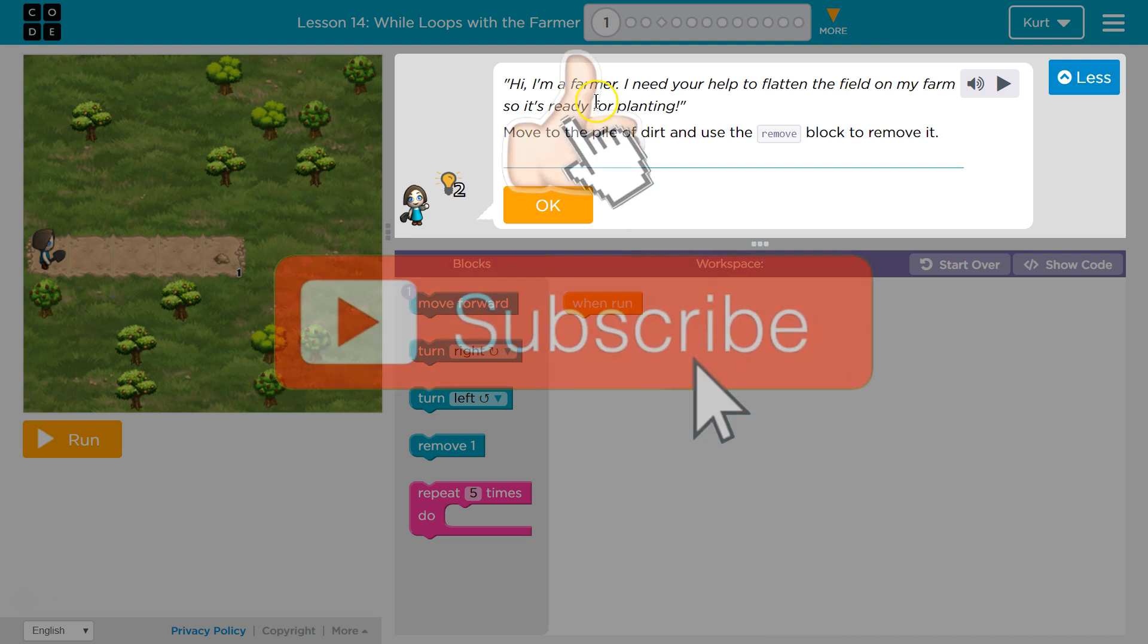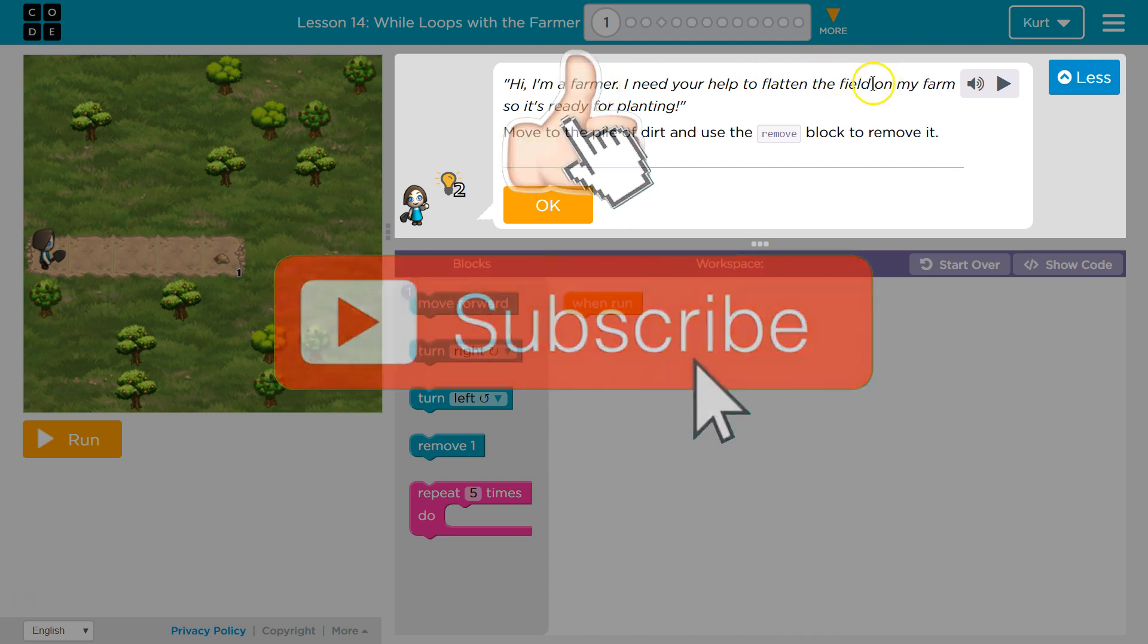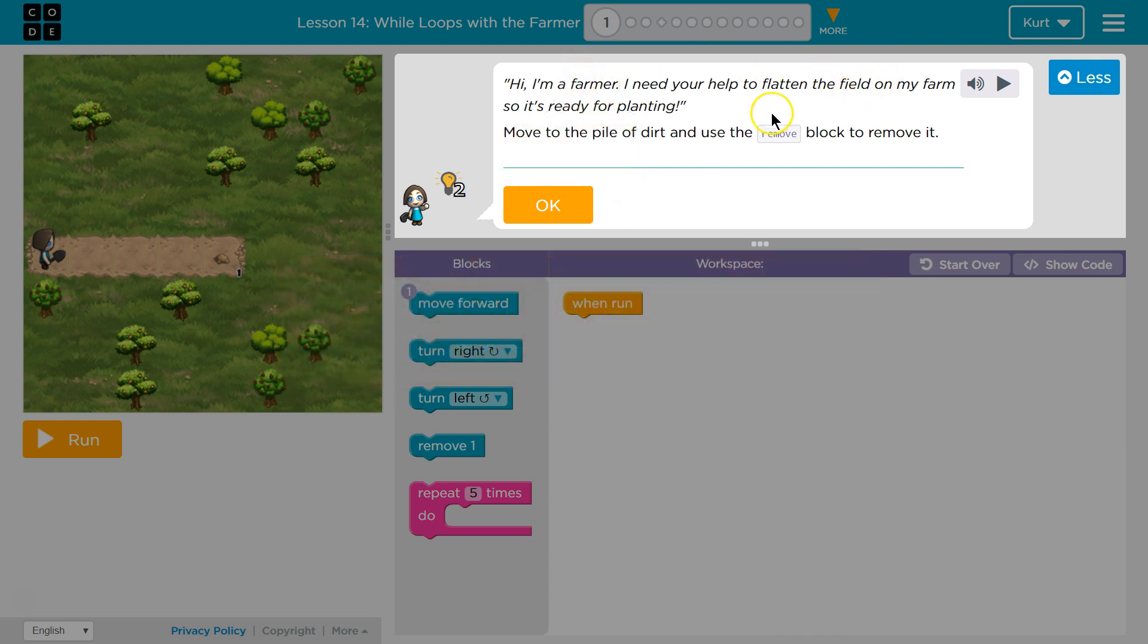Hi, I'm a farmer. I need your help to flatten the field on my farm. Okay. So it's ready for planting. Move to the pile of dirt and use the remove block to remove it.